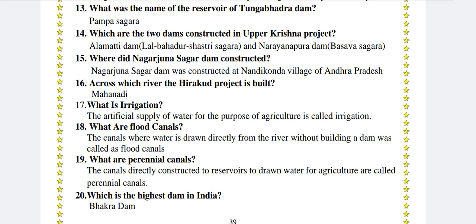Across which river is the Hirakud project built? Mahanadi. What is irrigation? The artificial supply of water for the purpose of agriculture is called irrigation. What are flood canals? The canals where water is drawn directly from the river without building a dam are called flood canals.